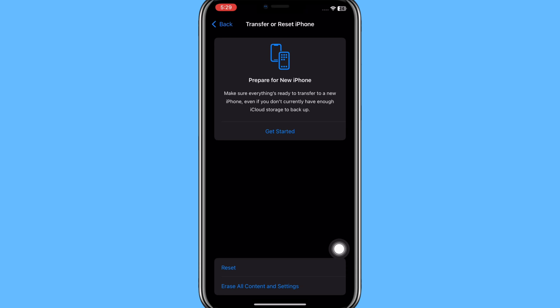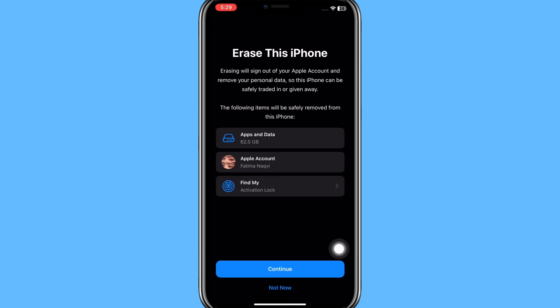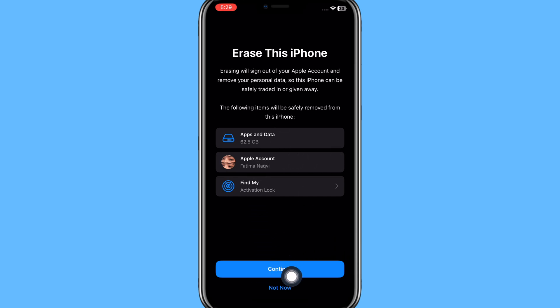You simply need to click on Erase All Content and Settings. Once you click on this option, then this page will appear on your screen. Here for factory resetting your iPhone, you need to click on this Continue button.